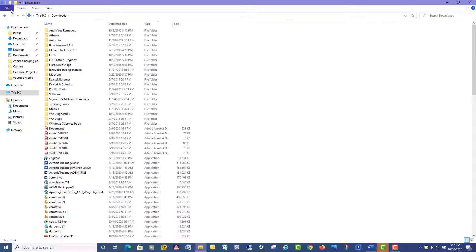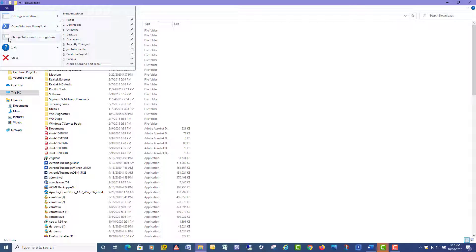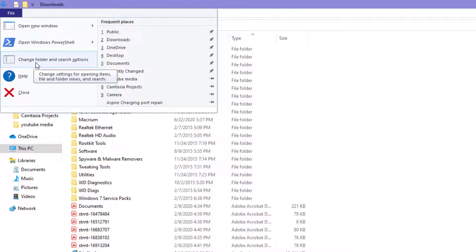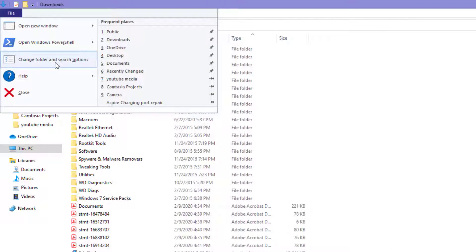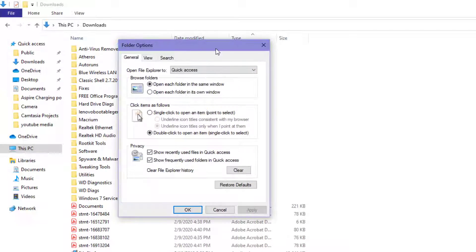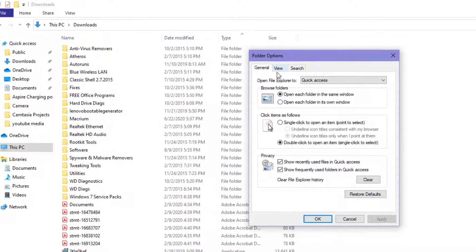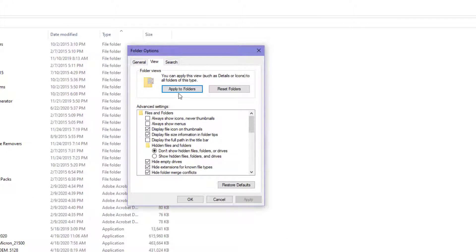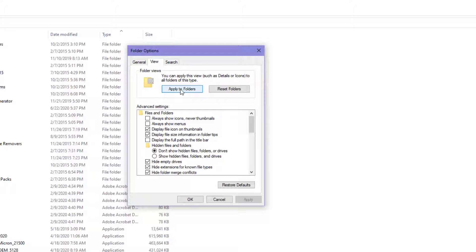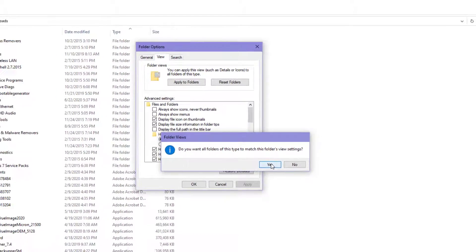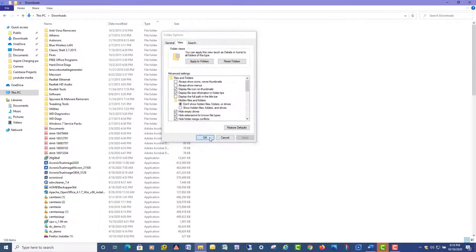So the last thing you need to do is go over here and click on File, and right here where it says Change Folder and Search Options, click that. Move this over and click on the View tab. You're going to want to hit this, click here where it says Apply to All Folders. Yes, are you sure you want to do that? Yes. Hit OK.